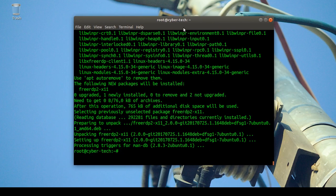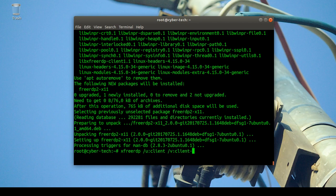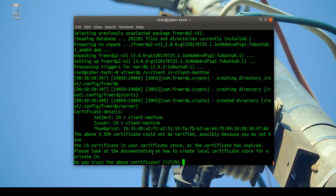Now I want to connect to my Windows machine using freerdp. The command is 'freerdp /u:client' where client is my username, and '/v:' followed by the hostname of the target machine. That's how you connect.